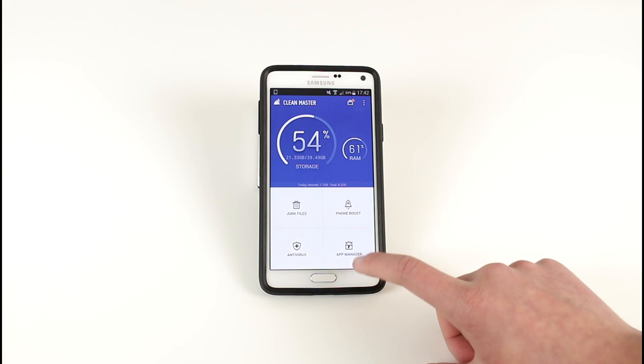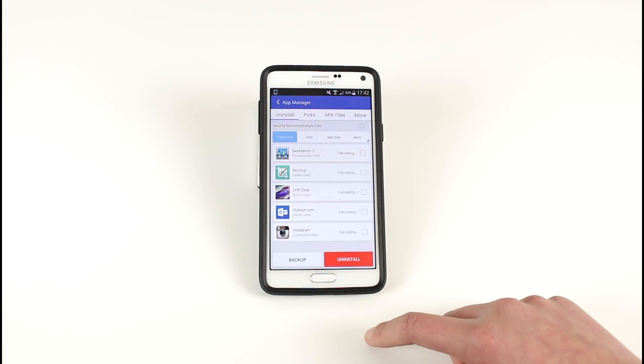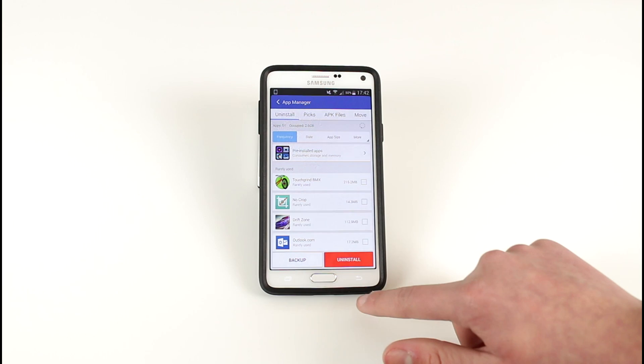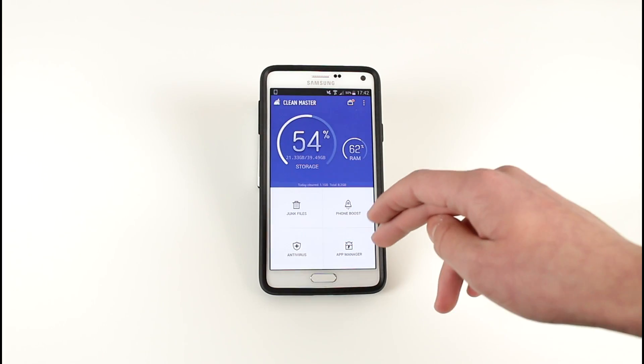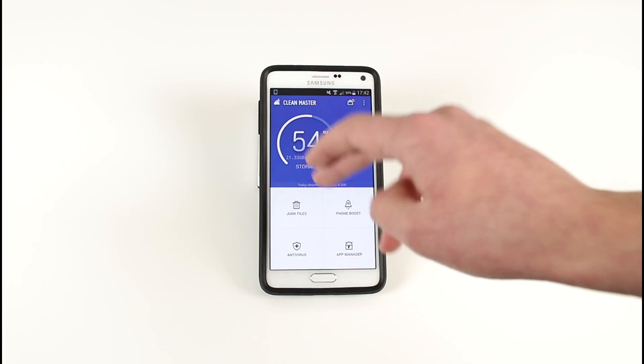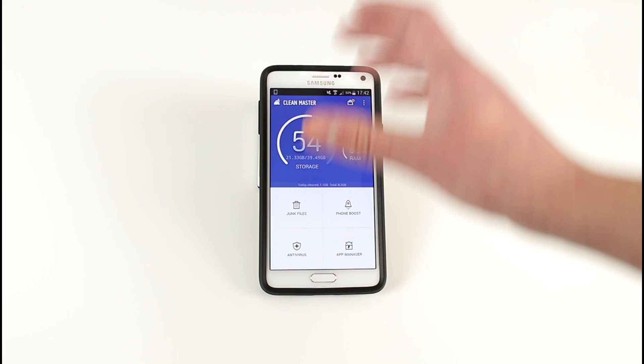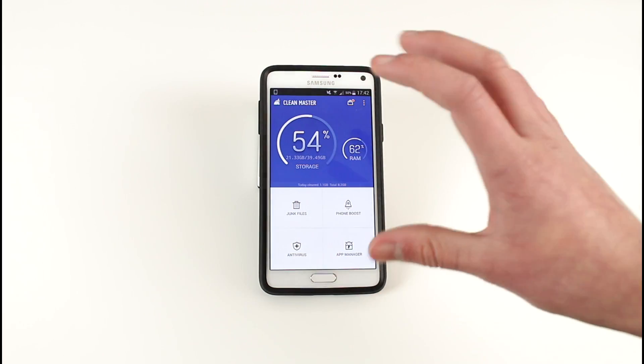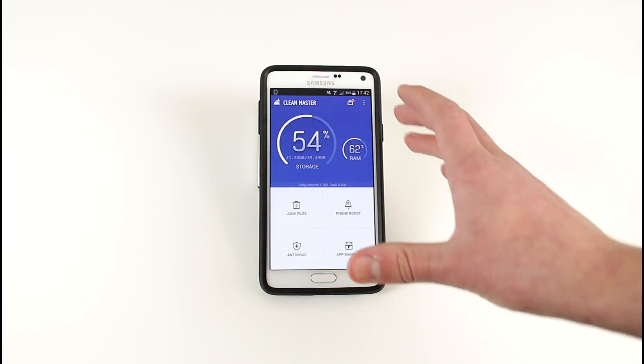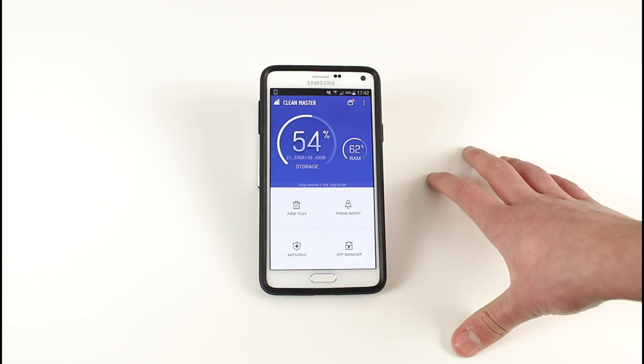We can click app manager which shows what you've got downloaded on your phone, so if you want to uninstall anything you can do it through this application. Really nice app guys, I highly recommend it. This is a free application and it will be linked in the description below.